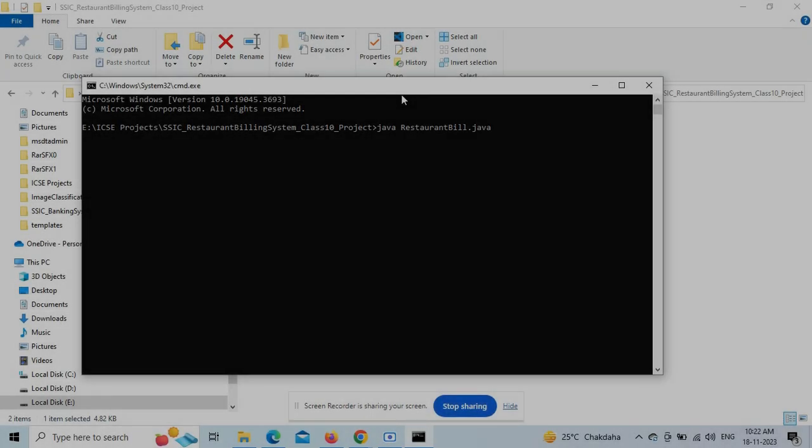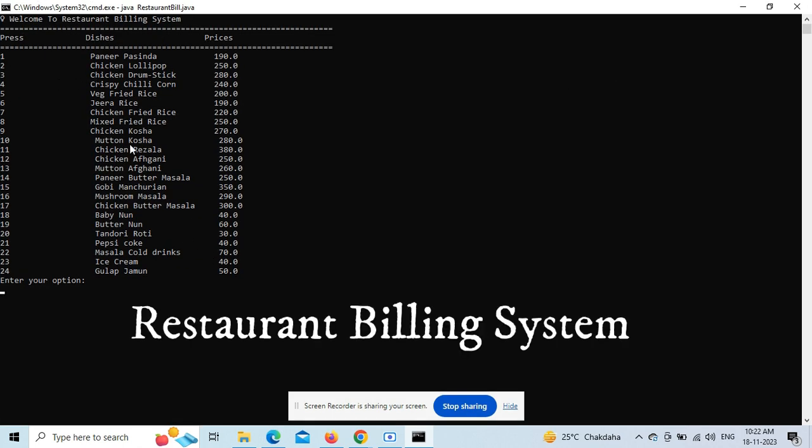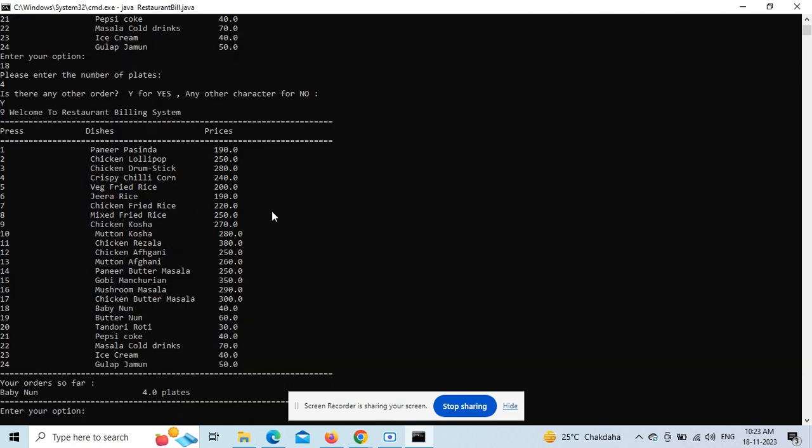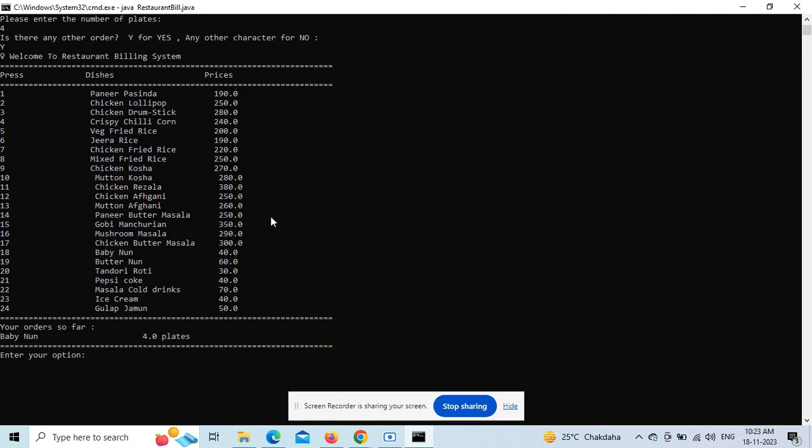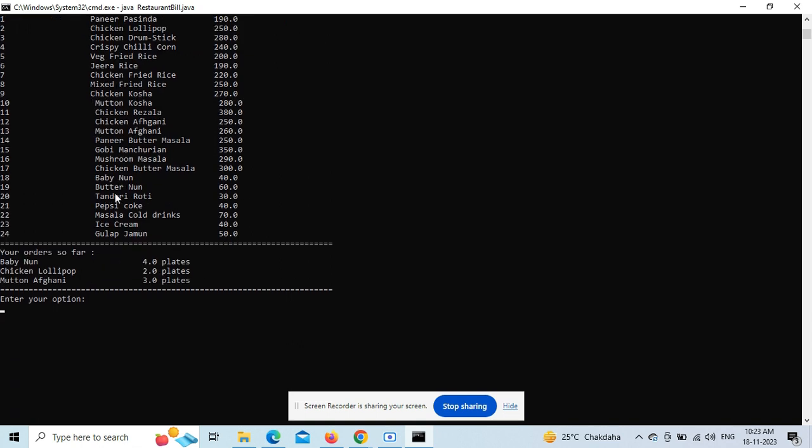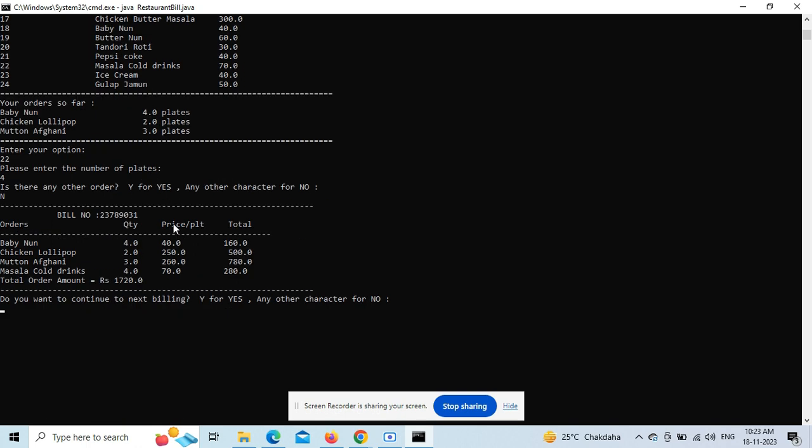Next is the restaurant billing system where you can order food. The menu chart with prices is printed, and you can edit this in the array used inside the program. You can input how many dishes and which ones you want, then the bill gets printed. It continues until you press 'N', so it keeps running in the command prompt.